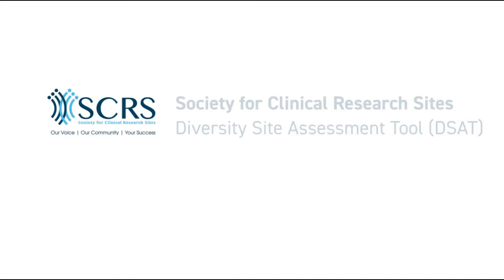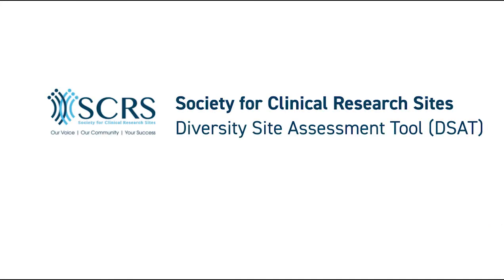We appreciate your time and attention to this overview of the SCRS Diversity Site Assessment Tool. Thank you.